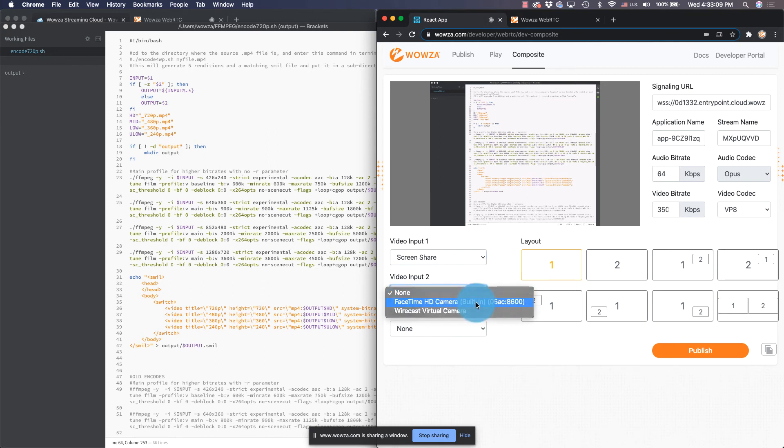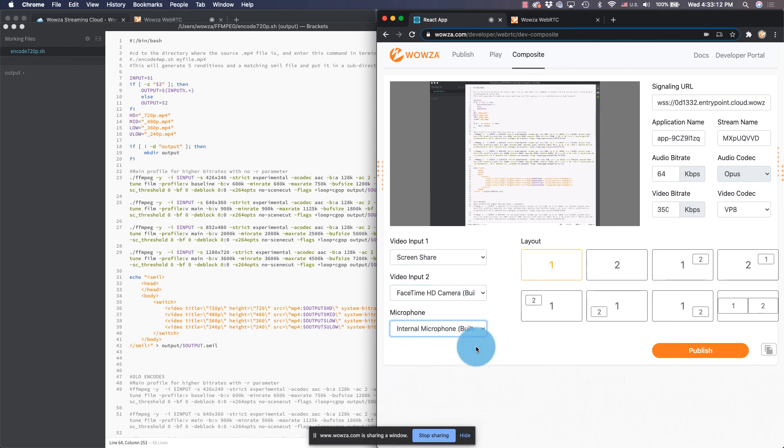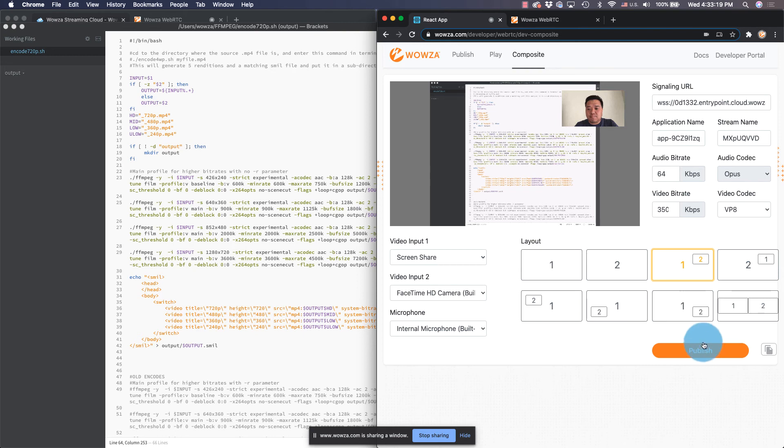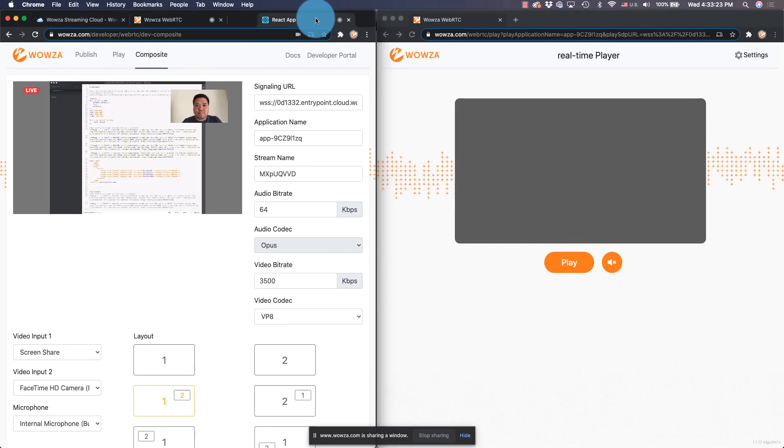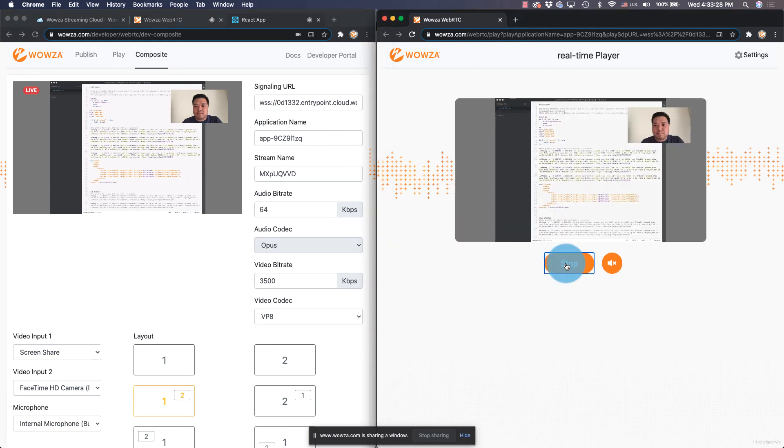This particular example allows you to composite two inputs together to stream a picture in picture visual for training. Click publish to start streaming. And now I'll move it over to one side just so you can also see the playback page at the same time. Hit play on the playback page.